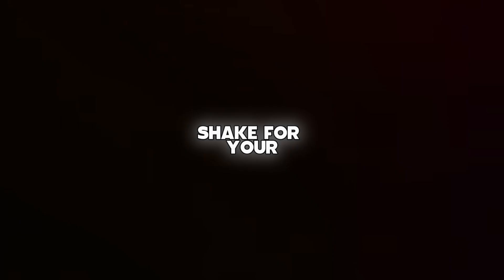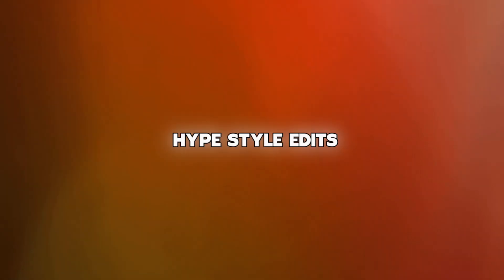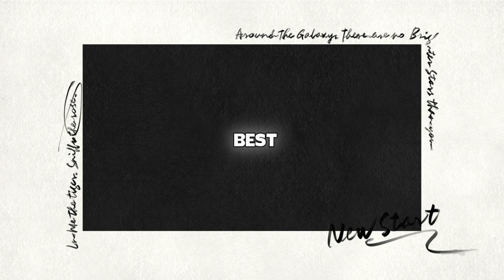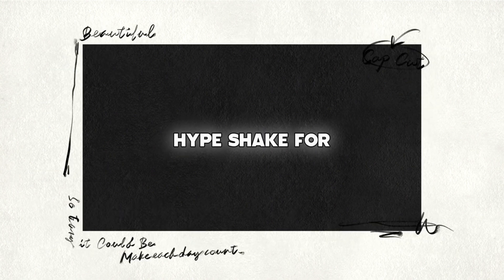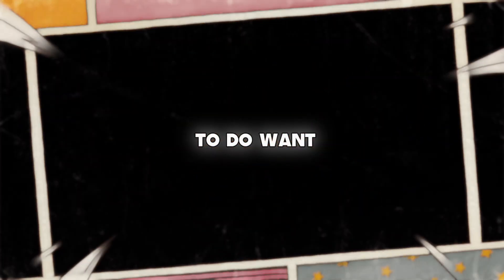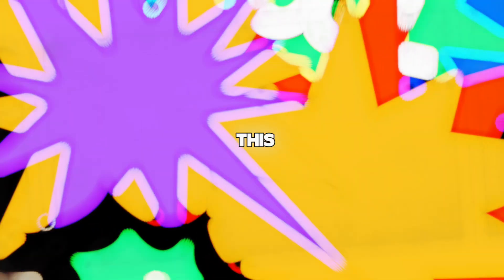So guys, you want a shake for your hype style edits? In this video I will be showing you the best hype shake for your MV edits or any other style. It's very easy to do.